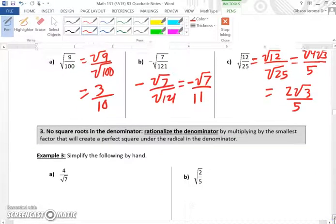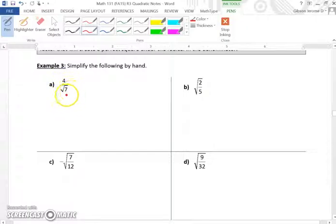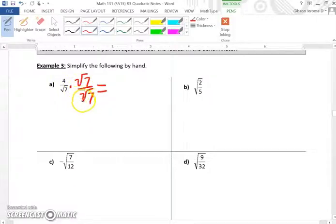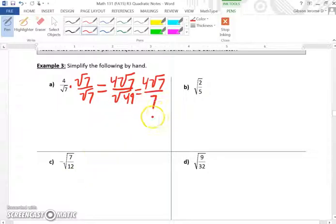Now in example 3, one important rule: you cannot have a radical in the denominator of your fraction. If you do, you must get rid of it. For 4 over the square root of 7, since 7 has no perfect squares, we multiply numerator and denominator by the square root of 7. This is called rationalizing the denominator. The result is 4 times the square root of 7 over 7, since the square root of 7 times the square root of 7 equals 7.